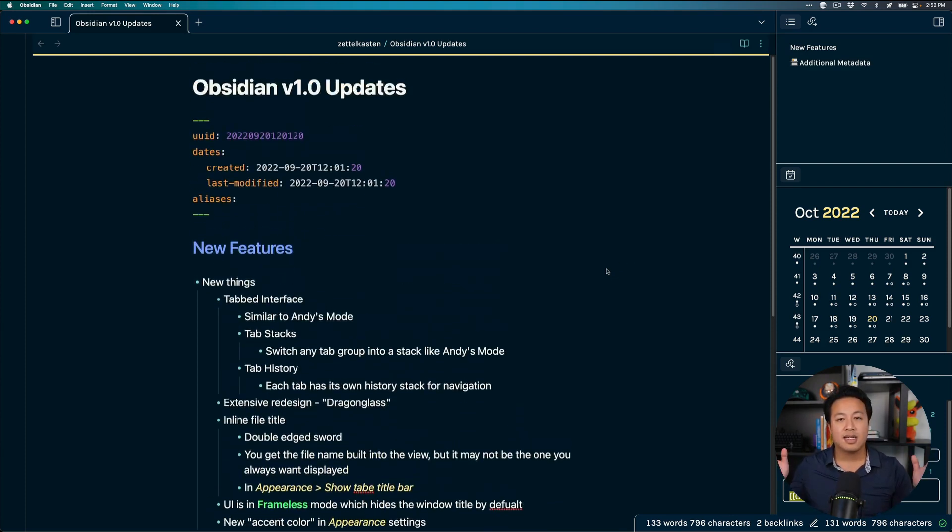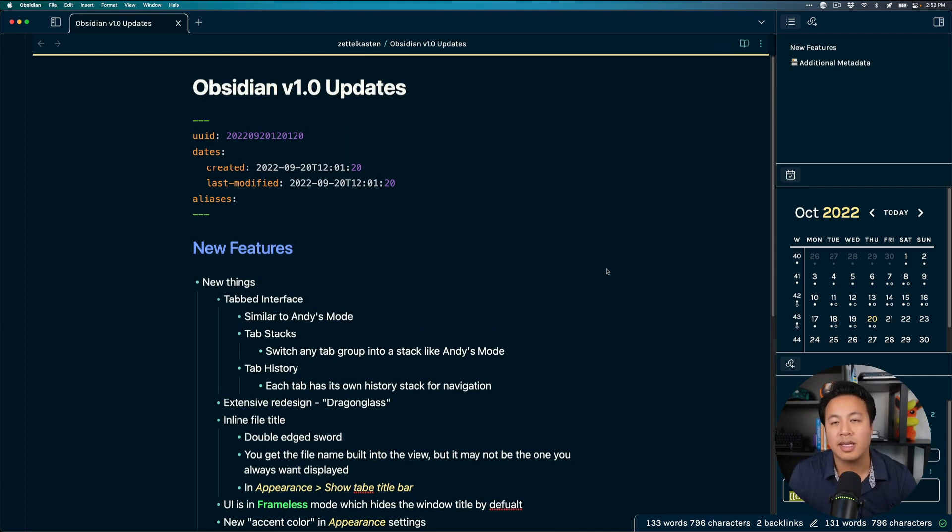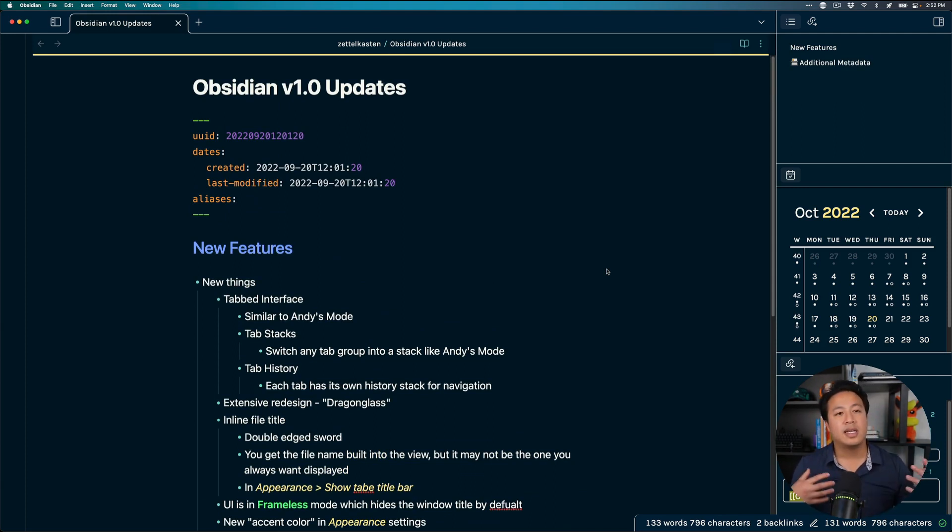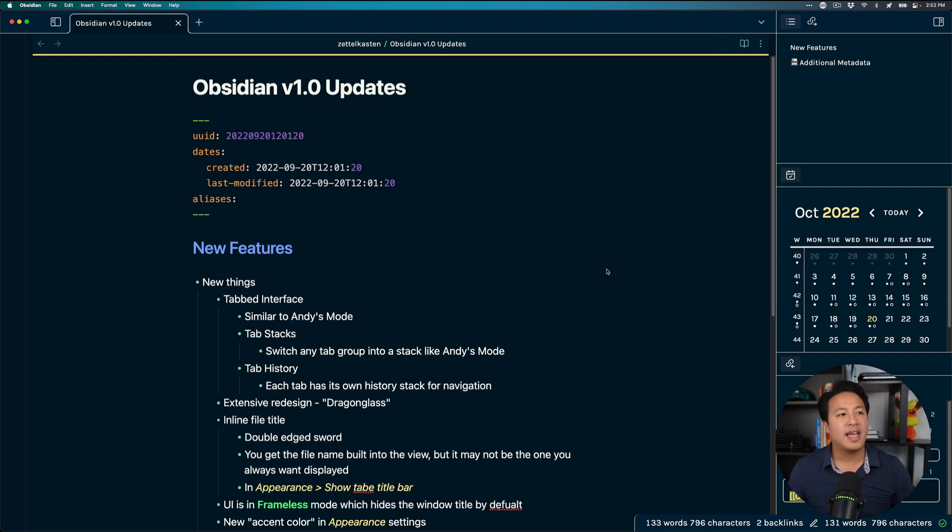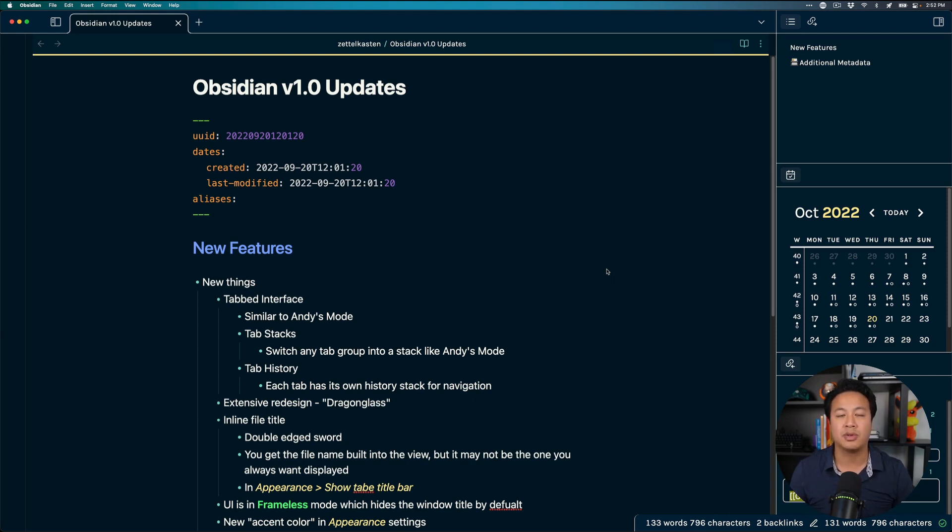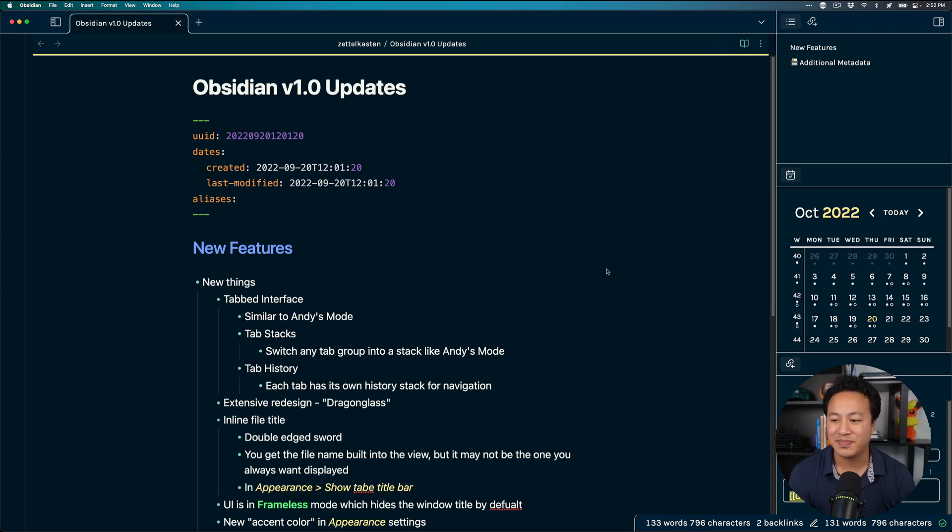But otherwise the TLDR on this when it comes to obsidian version 1.0 is that it has gotten a big UI refresh basically look and feel fresh new coat of paint and it's graduated now from being in beta to a major version 1.0 release which is super exciting.